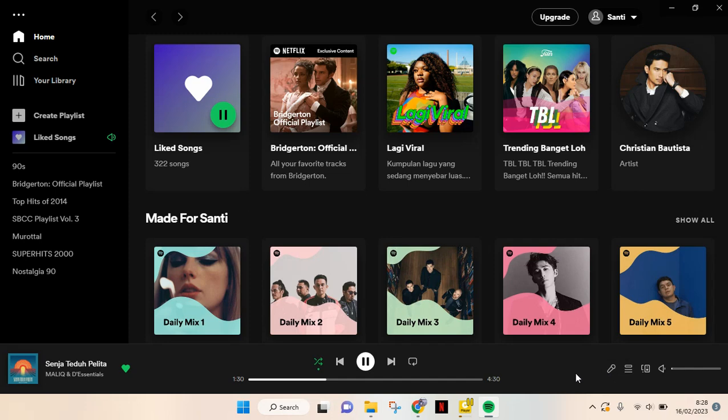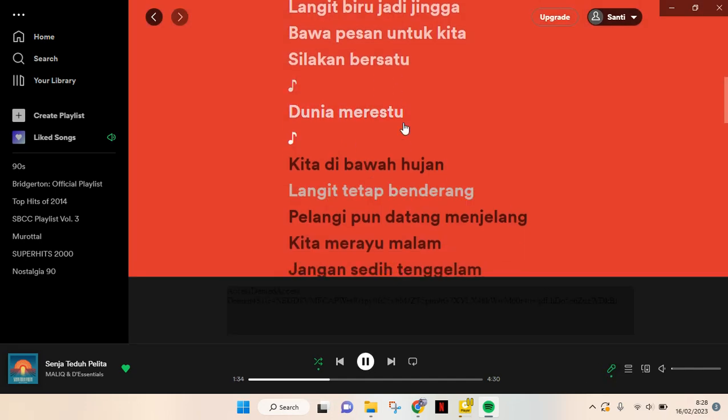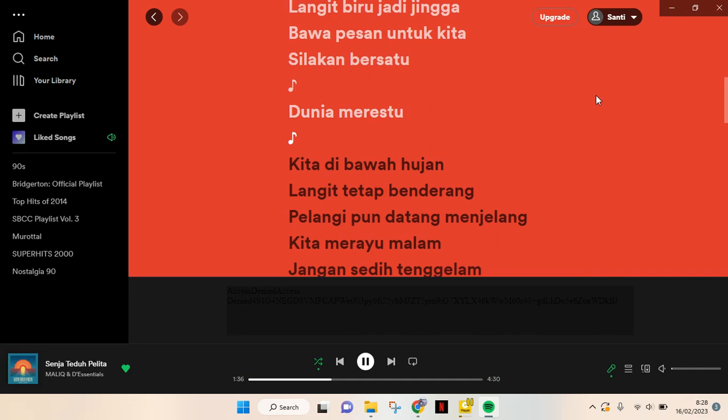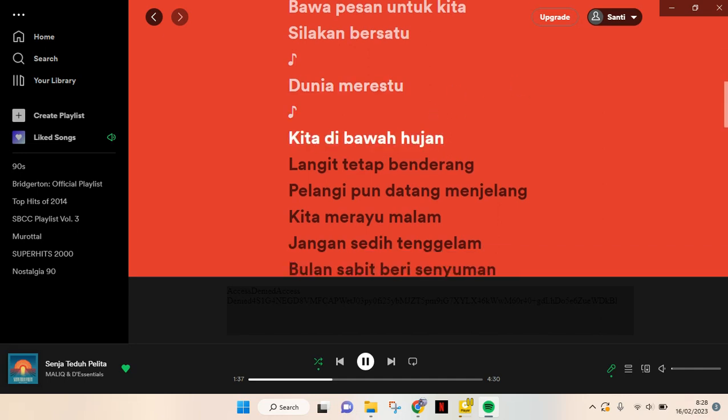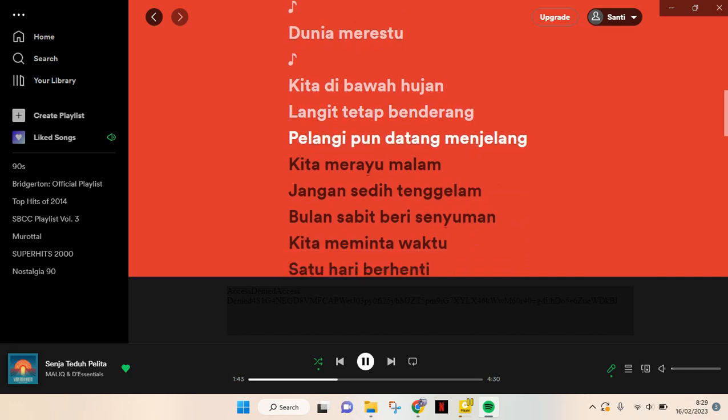I'm going to play the song here. After you click on that, the lyrics will appear like this, and you can sing along with your favorite songs. Okay, so that's all for me. Thank you guys.